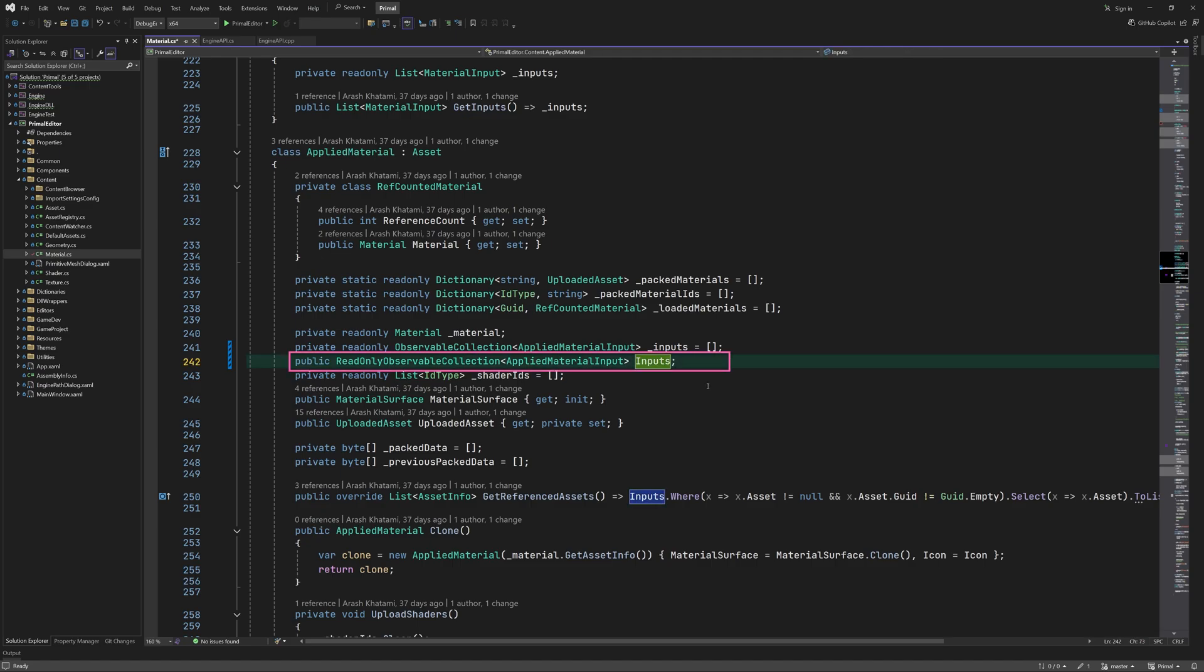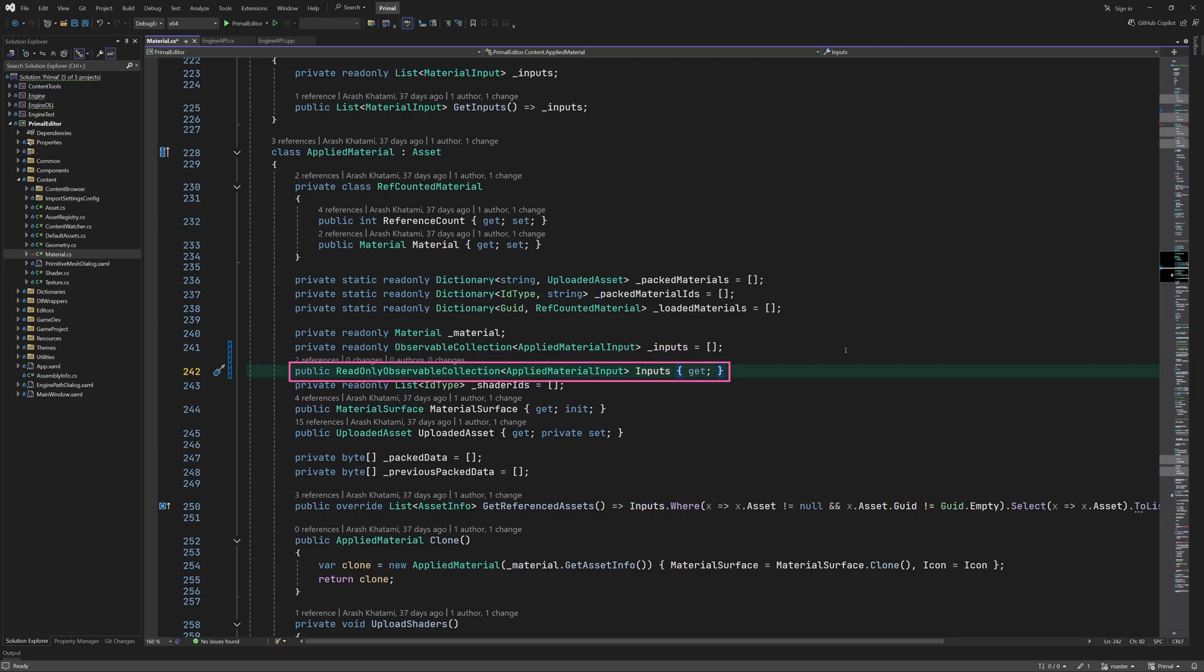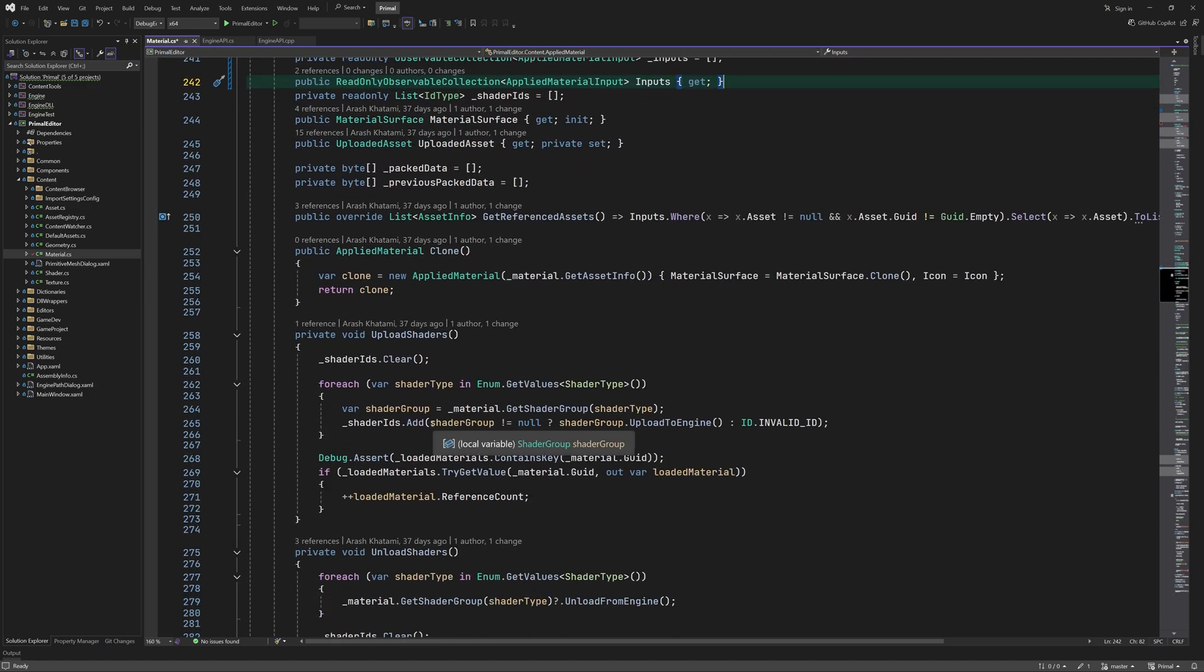This should be a property otherwise we can't bind to it in a WPF control. This can be written more compactly.